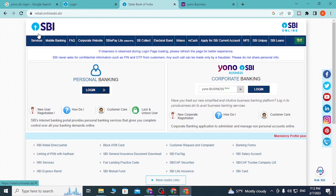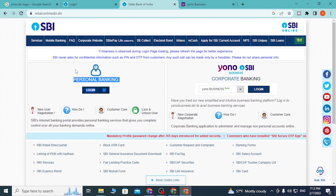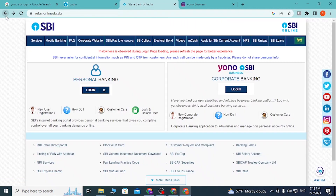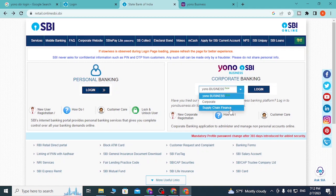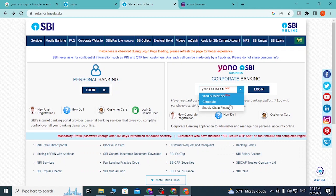After clicking on Home, you can see the YONO SBI banking option available here, and also the option for personal banking. If your bank account differs — whether it's corporate banking, supply chain finance, or a YONO business account — there are three types of accounts to choose from, so get your facts correct.